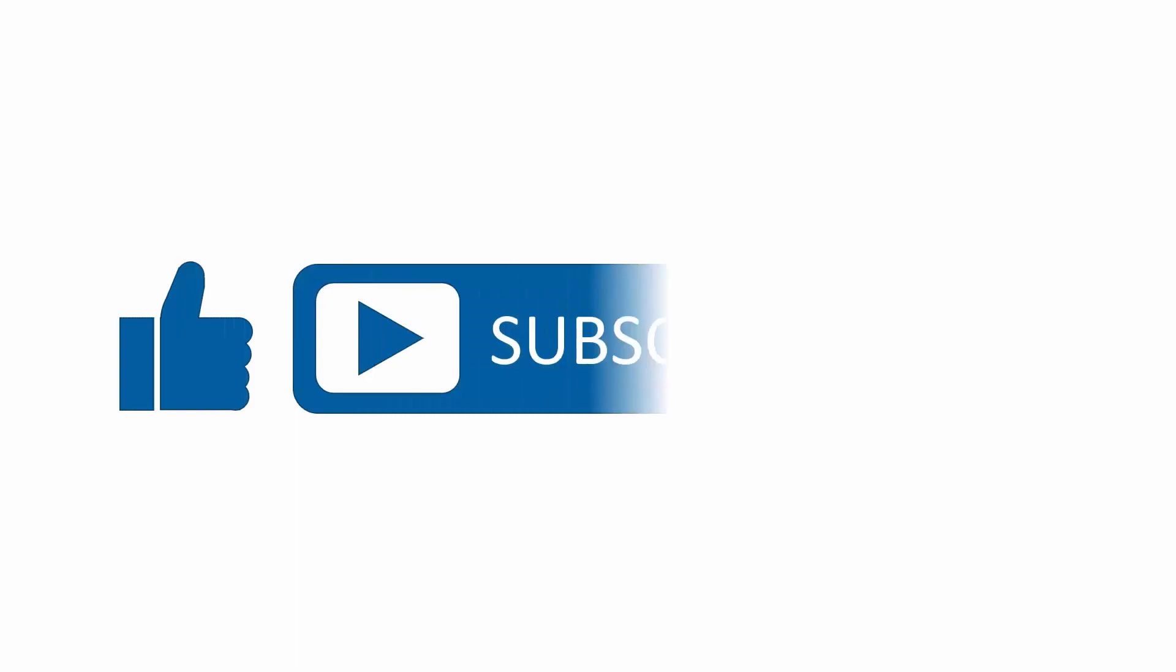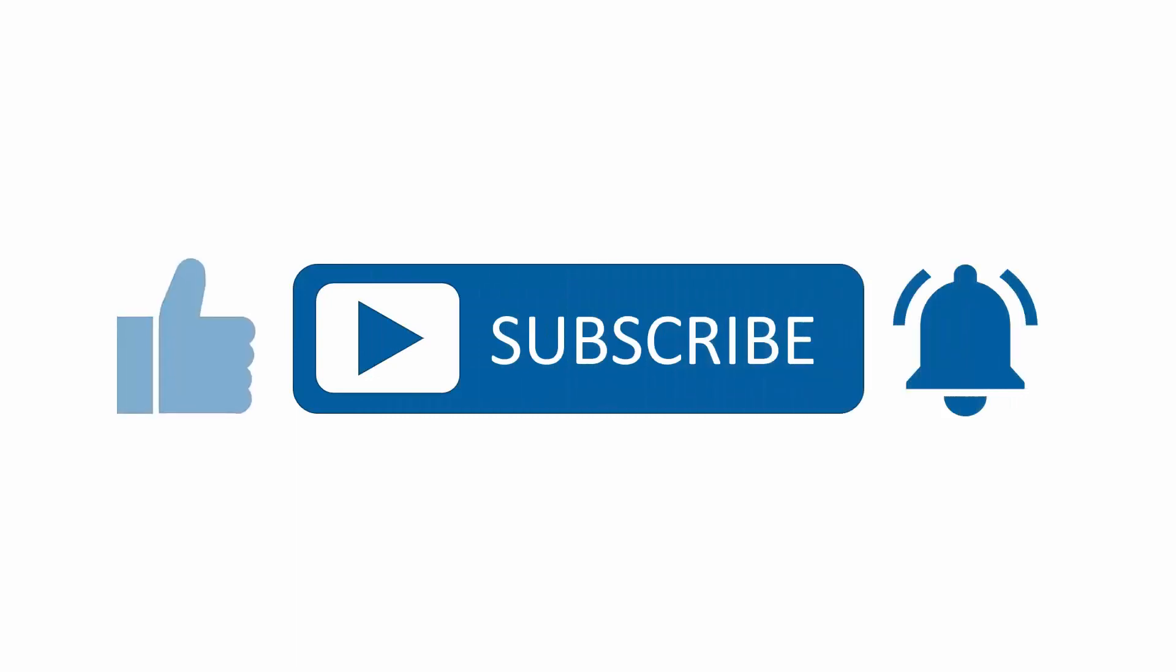If you found this content useful, please subscribe to our channel and press the alerts button to be notified when we upload new content.